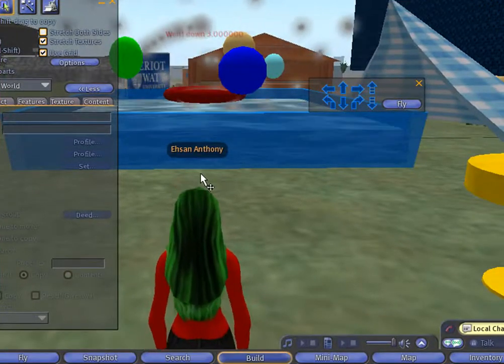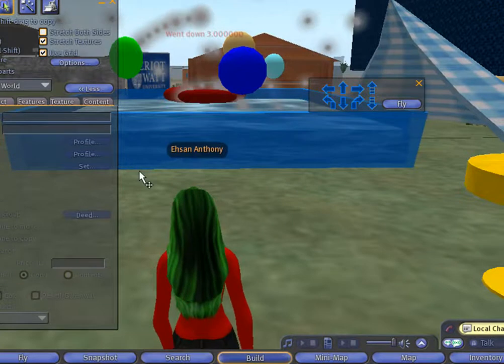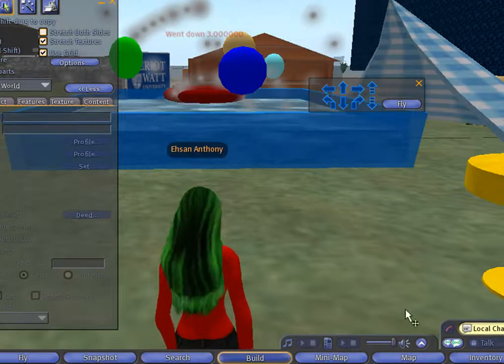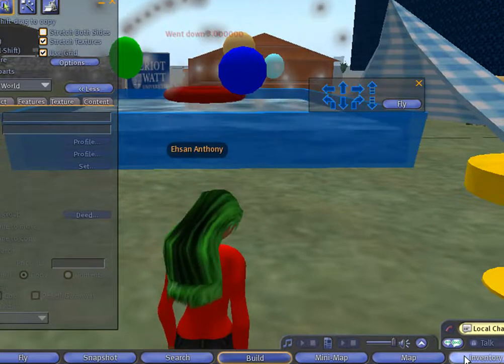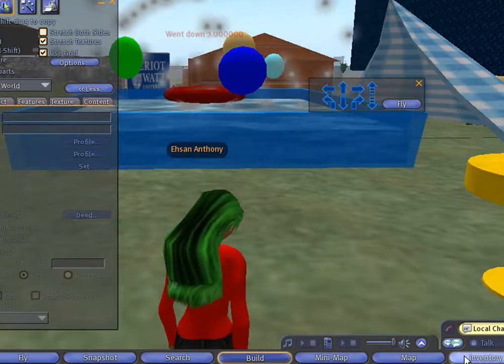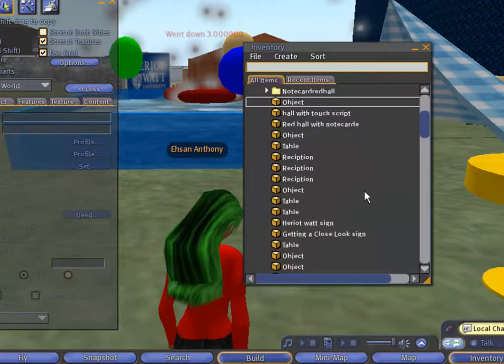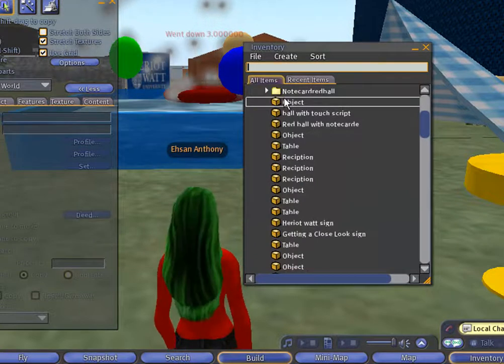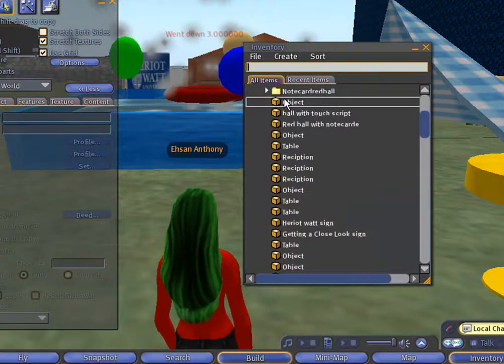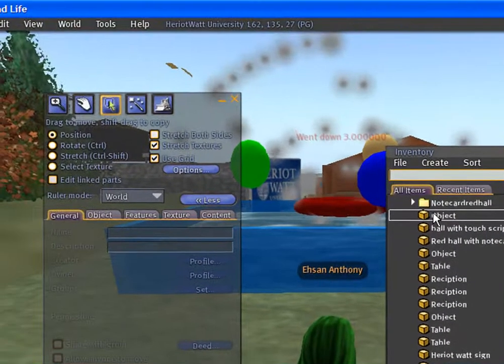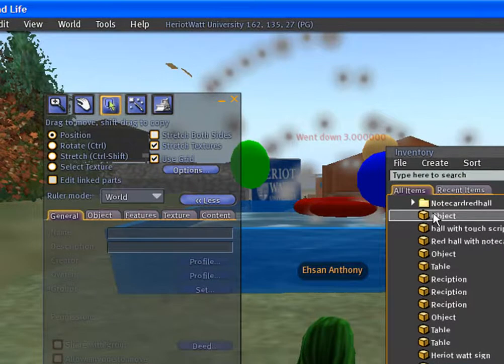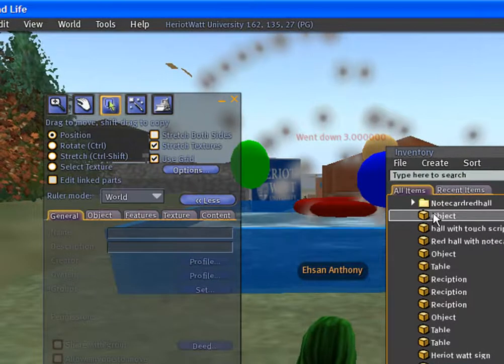When you take a copy, this prime should go to the inventory. It should appear here.